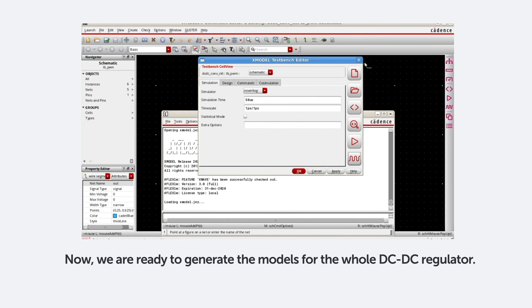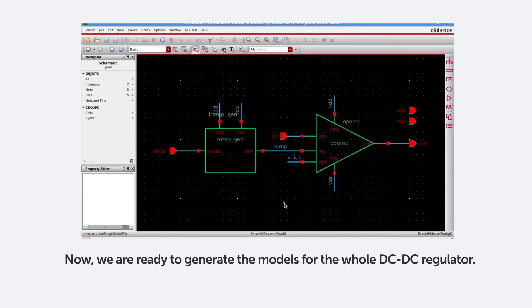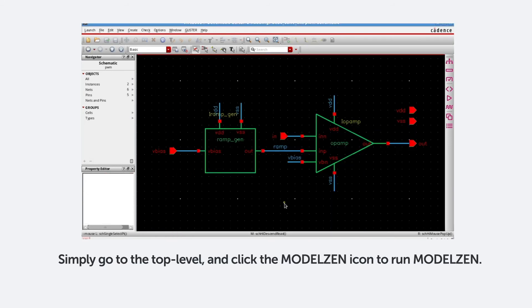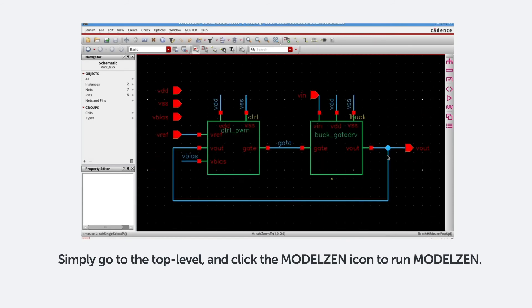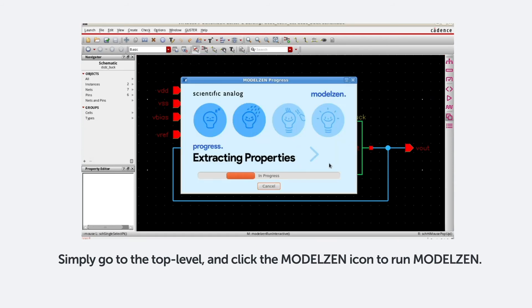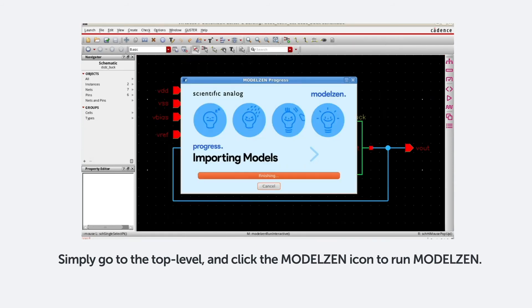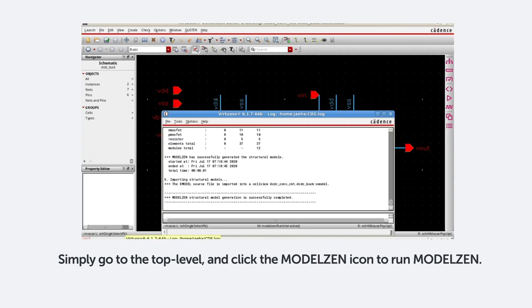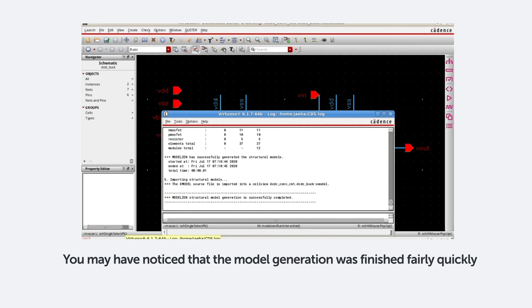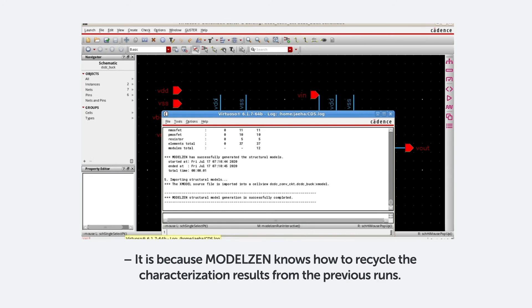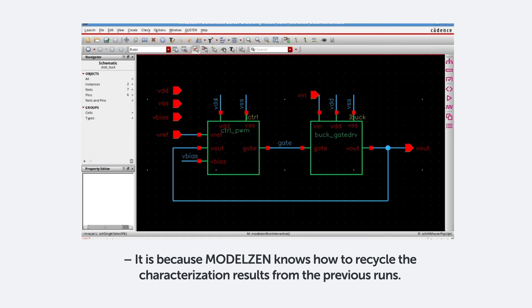Now we're ready to generate the models for the whole DC-DC regulator. Simply go to the top level and click the ModelXen icon to run ModelXen. You may have noticed that the model generation was finished fairly quickly. It is because ModelXen knows how to recycle the characterization results from the previous runs.